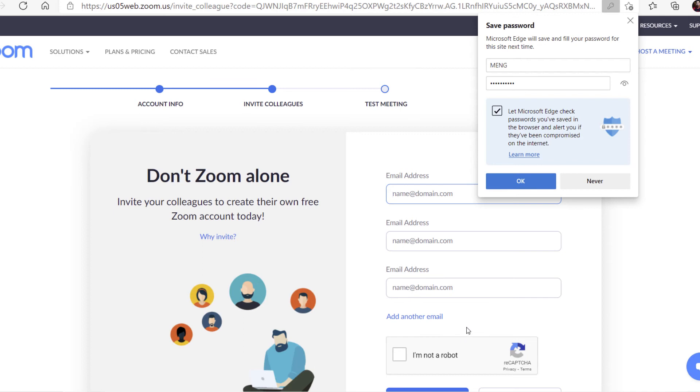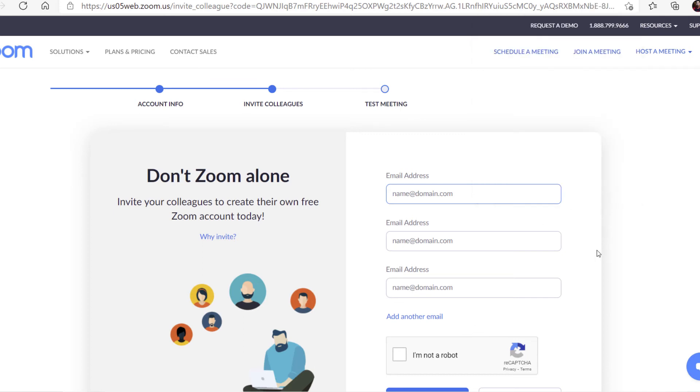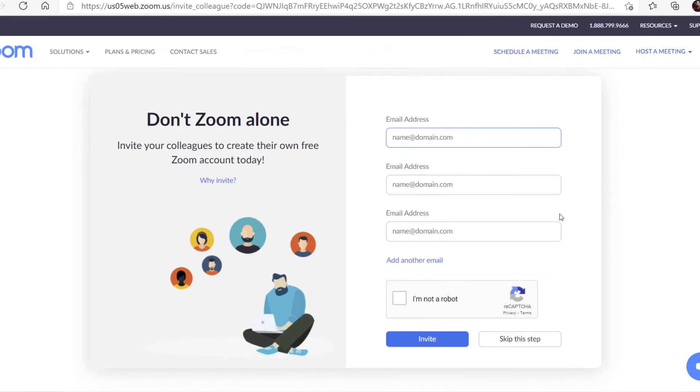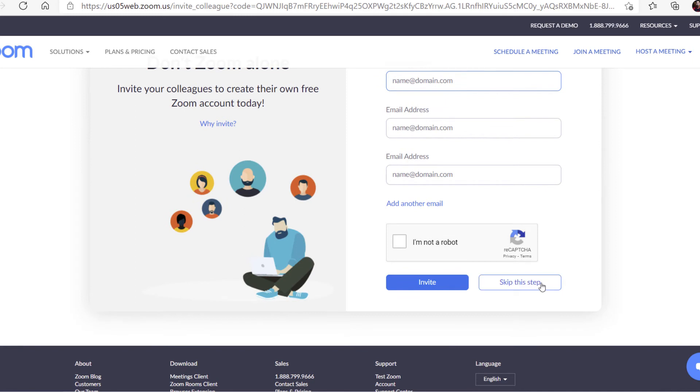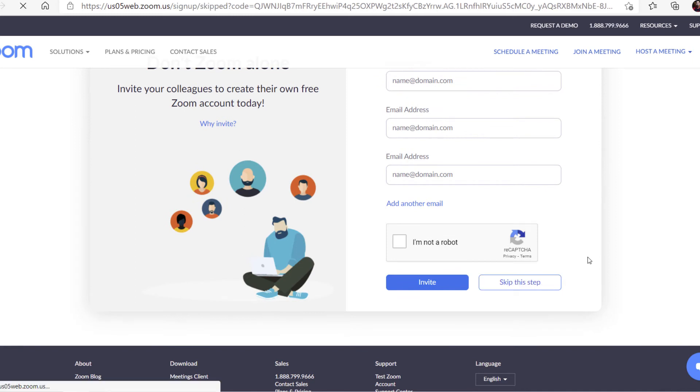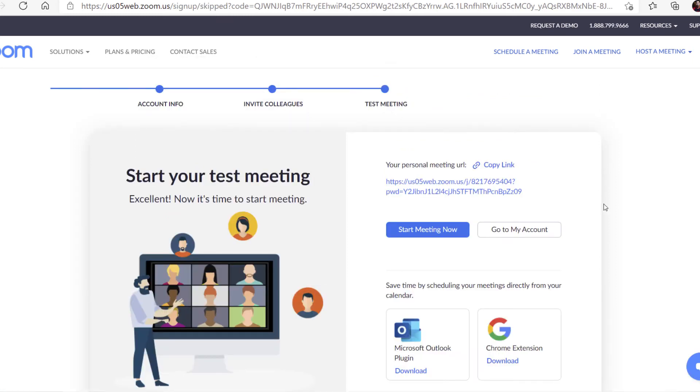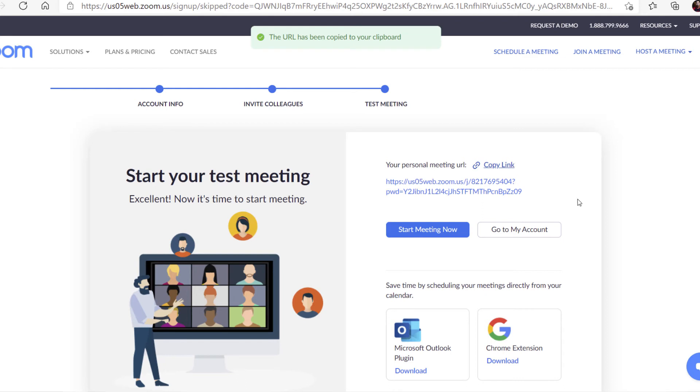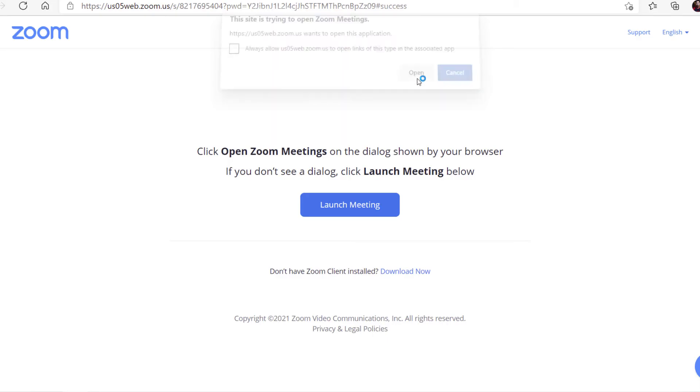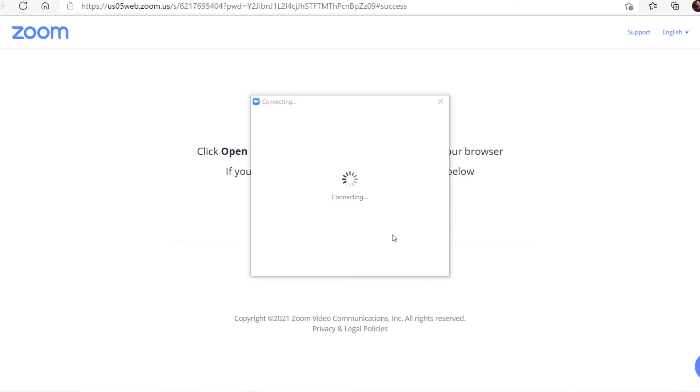You can invite colleagues here. Just skip. Now you can test a meeting. It will open Zoom.